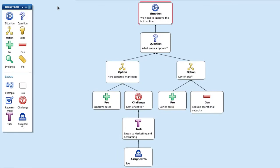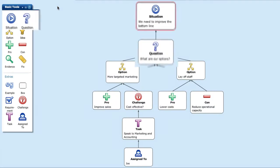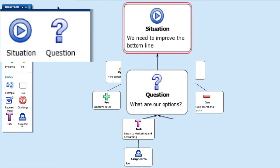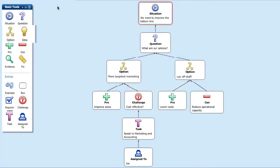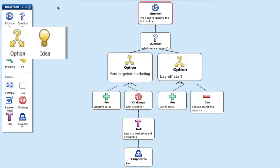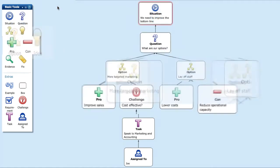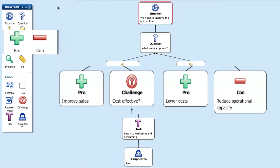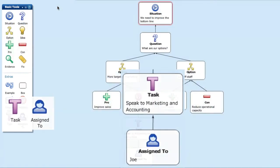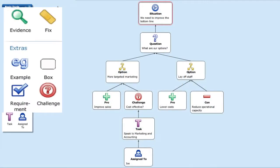Decisive Online comes with a standard set of labeled boxes to help you assess a situation, explore options, list pros and cons, assign tasks, and much, much more.